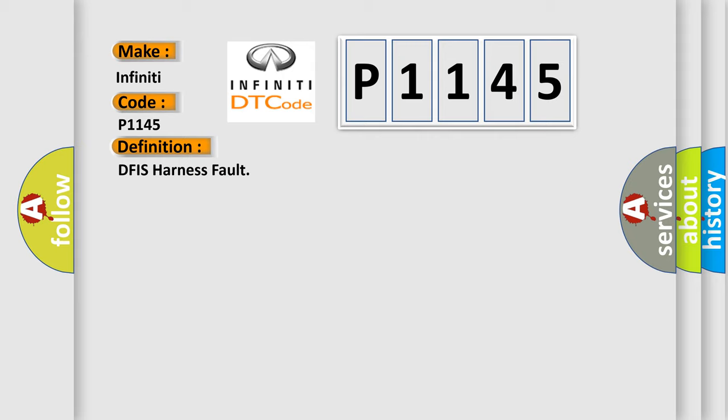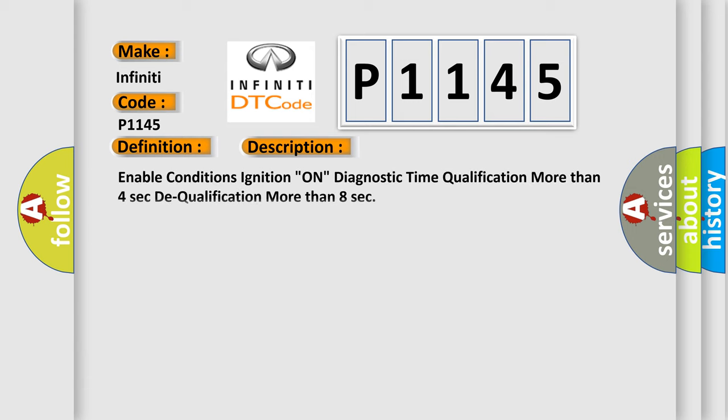And now this is a short description of this DTC code. Enable conditions: ignition on, diagnostic time qualification more than four seconds to qualification more than eight seconds.